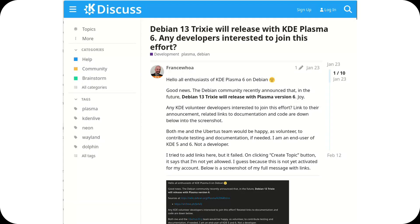Welcome back to the channel. The upcoming version of Debian might be a real game changer for KDE Plasma users.